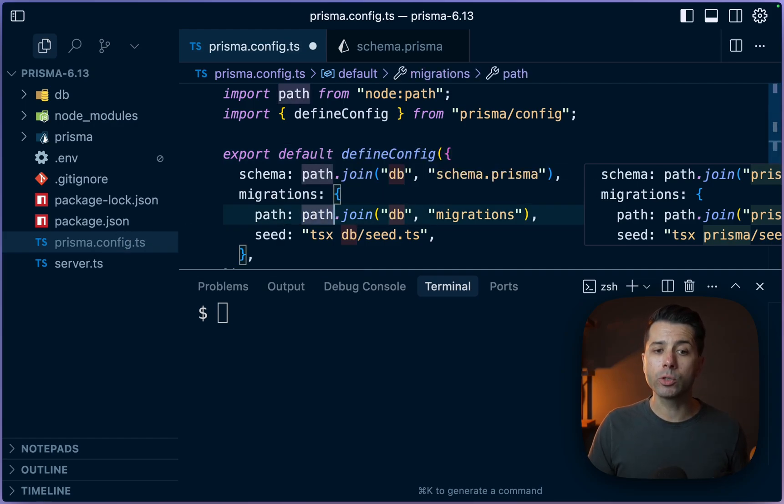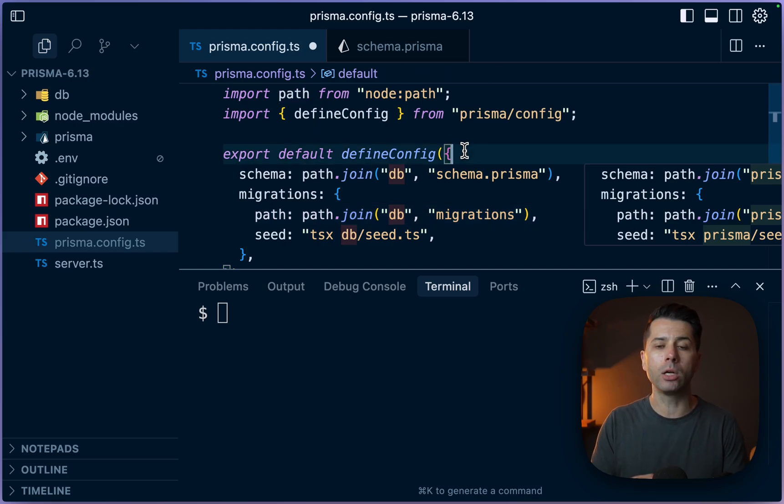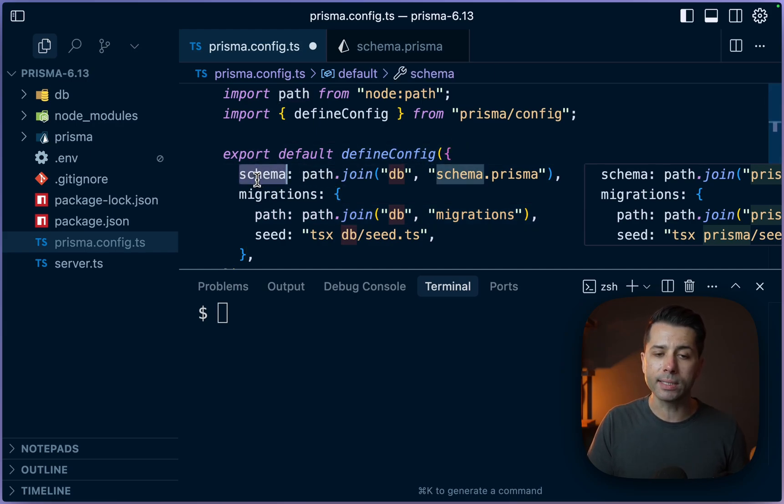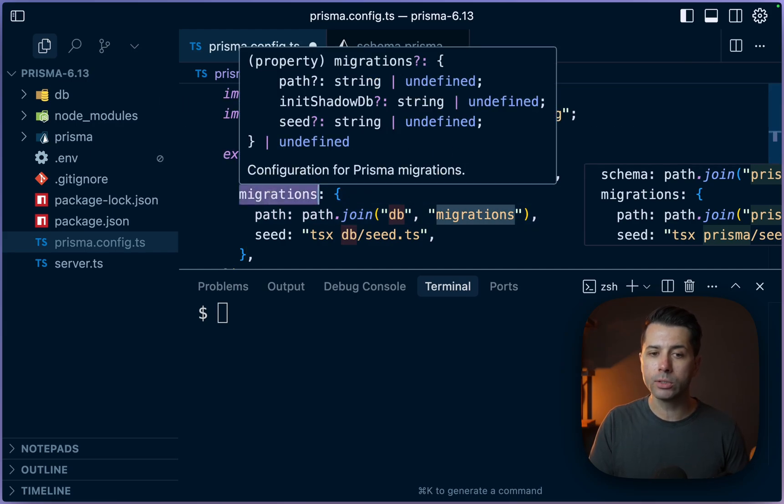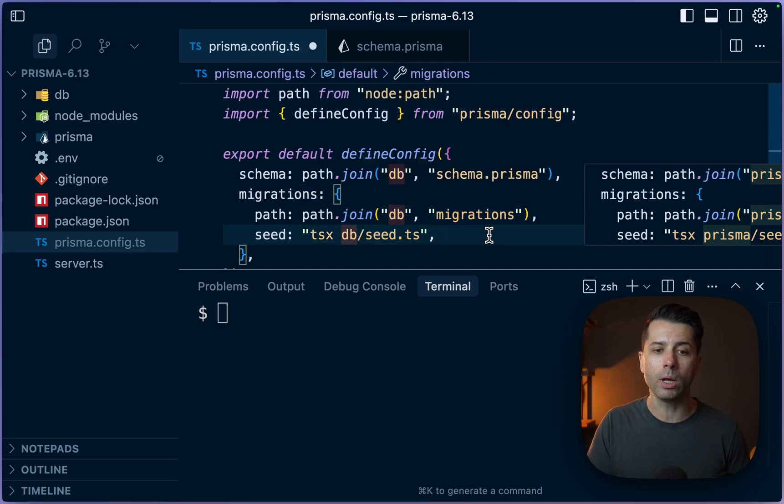So this is great if you want to be able to programmatically define what should be going on here with your Prisma setup, including where the schema should go, where migrations should go, the path for them, where the seed file should live, and how it should be run. And there's much more we can do here as well.